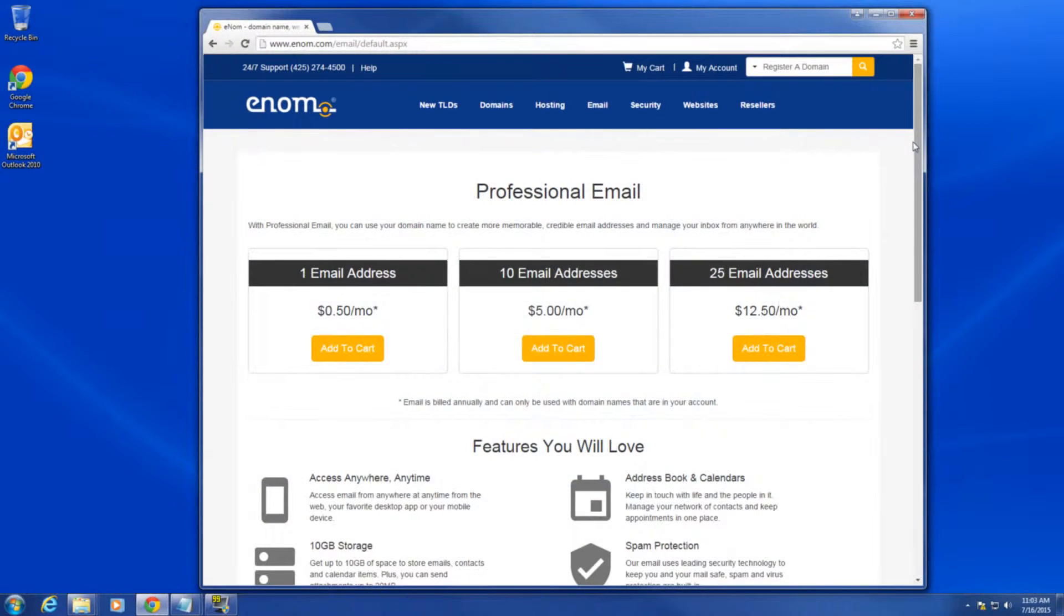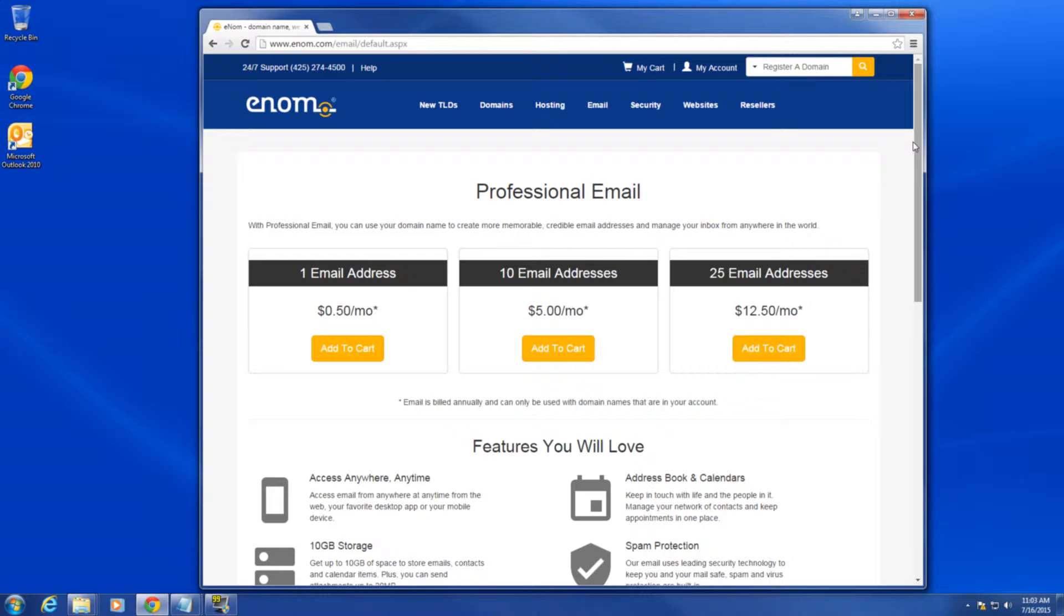If you do not have POP email and would like to set up email forwarding for your domain, please refer to our video, How to set up email forwarding without a POP email bundle. Let's get started.